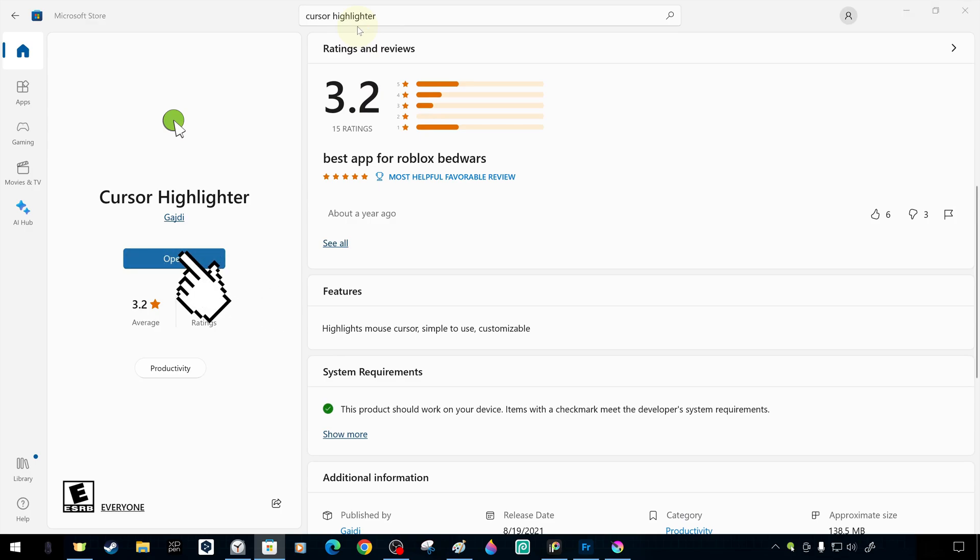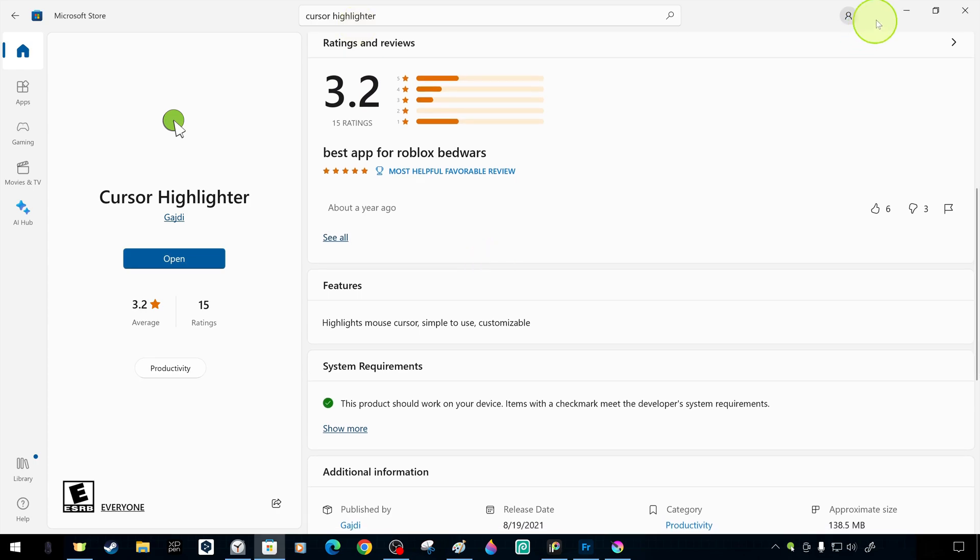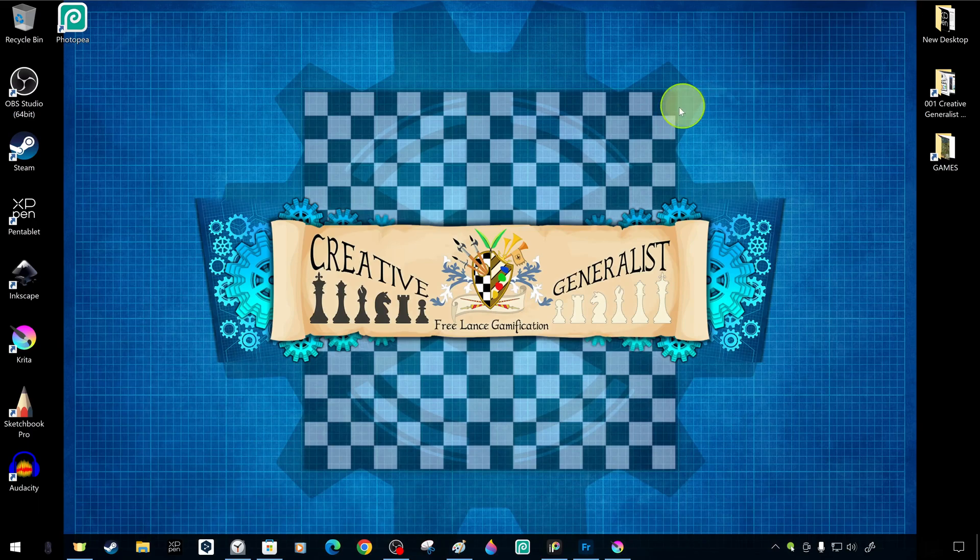Without wasting time, we launch the application as soon as the installation is complete, and we will discuss detailed features and settings.